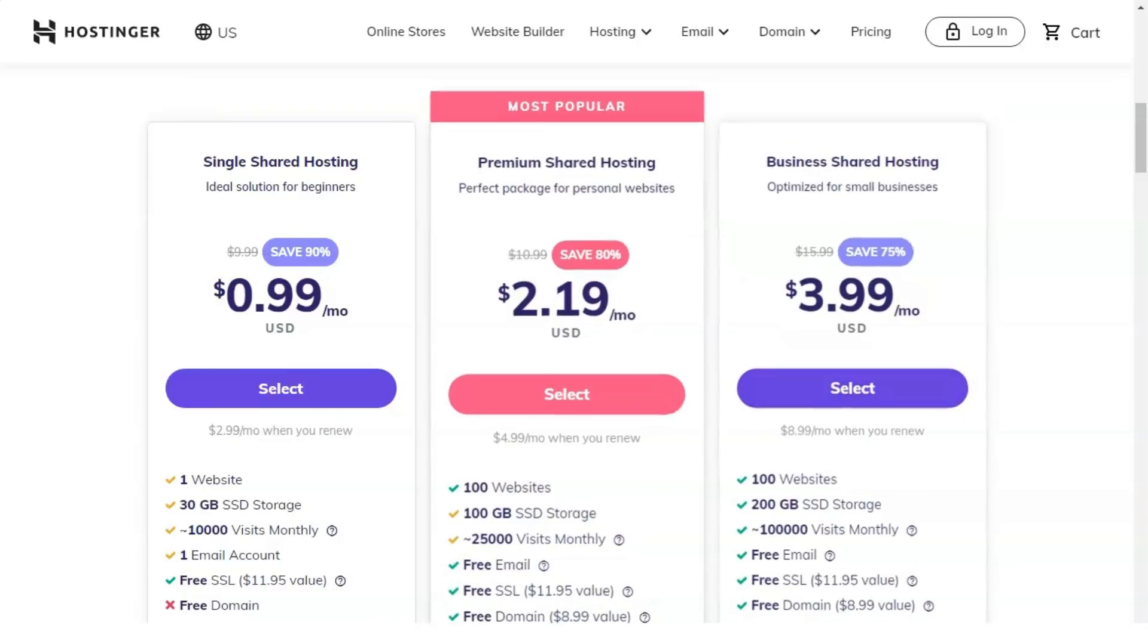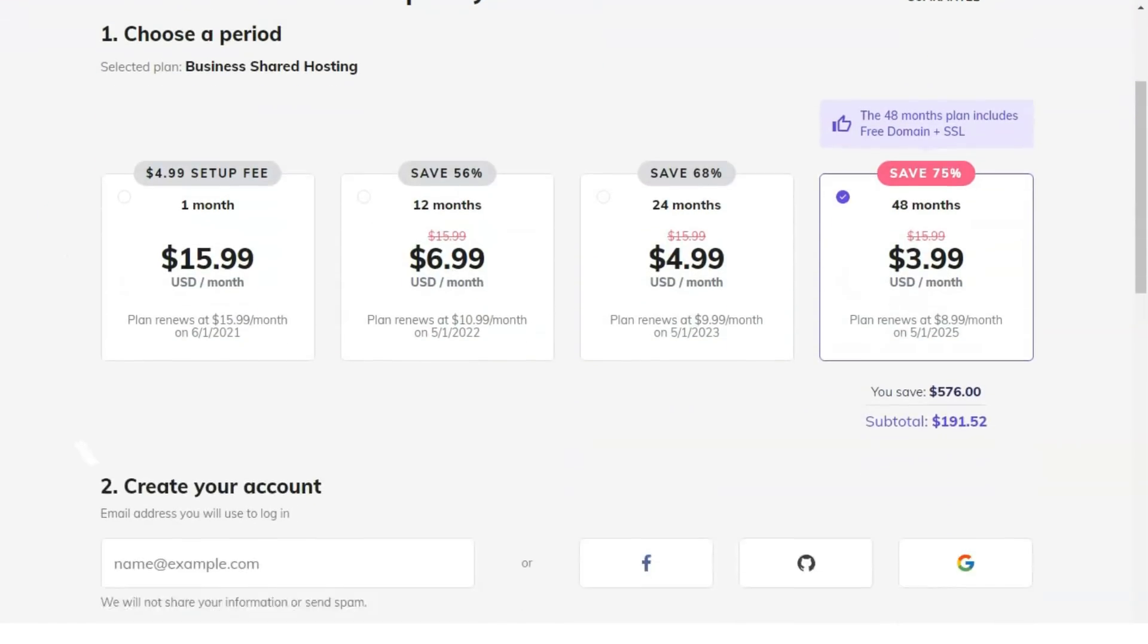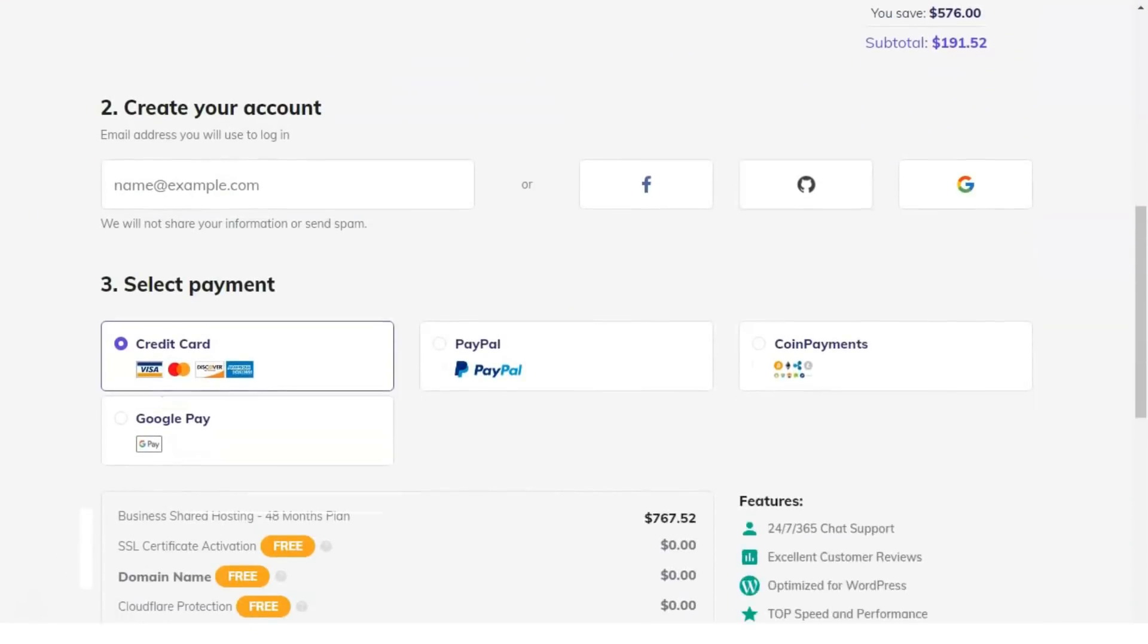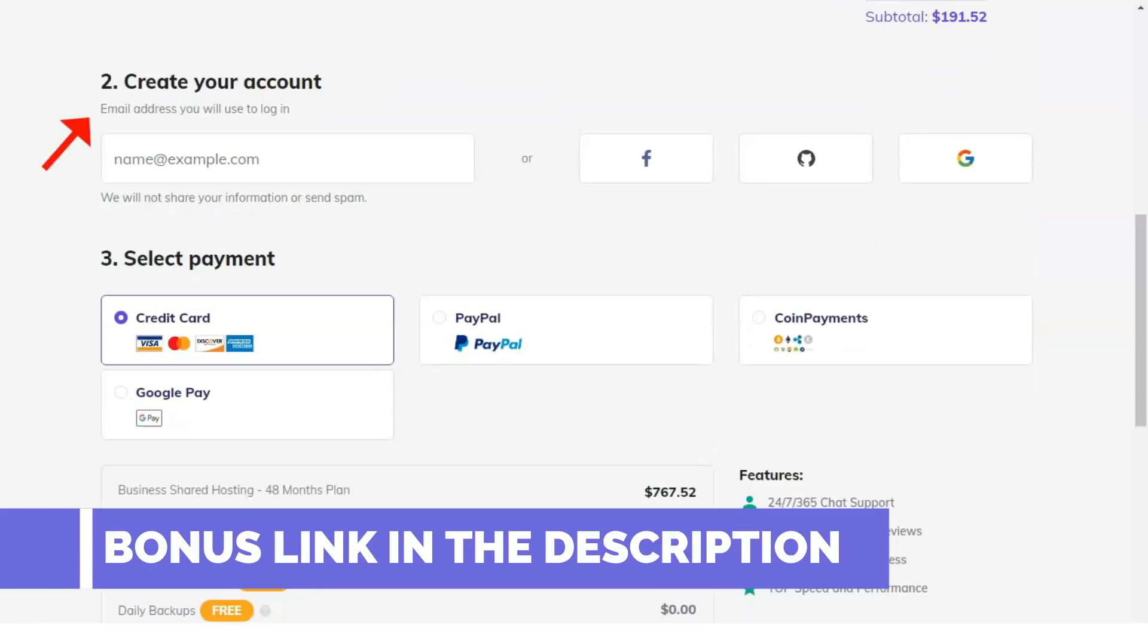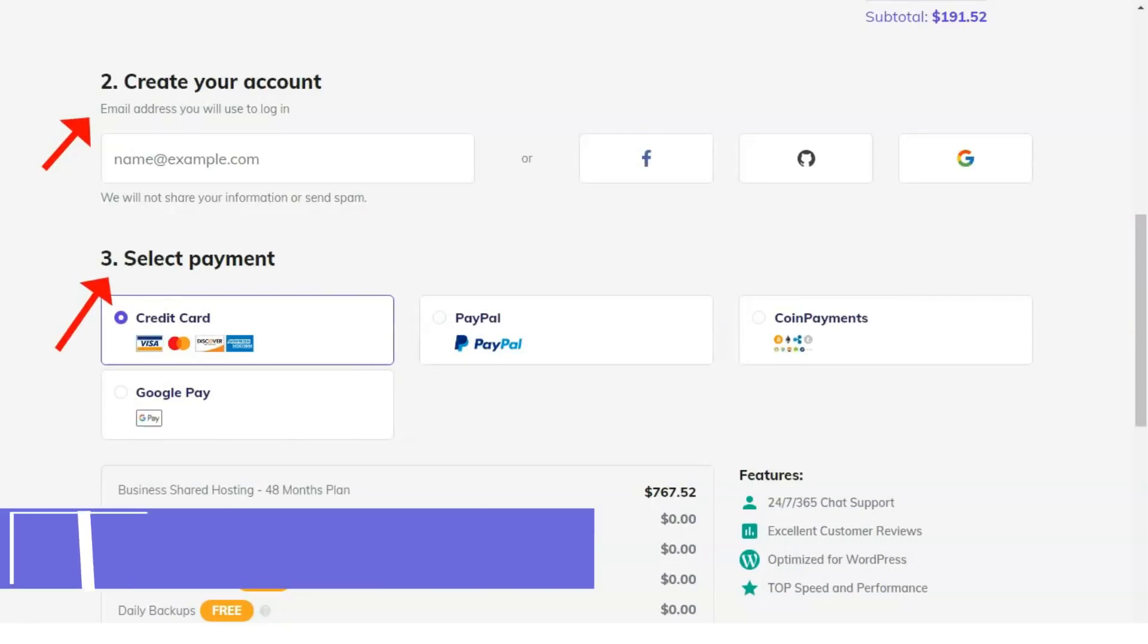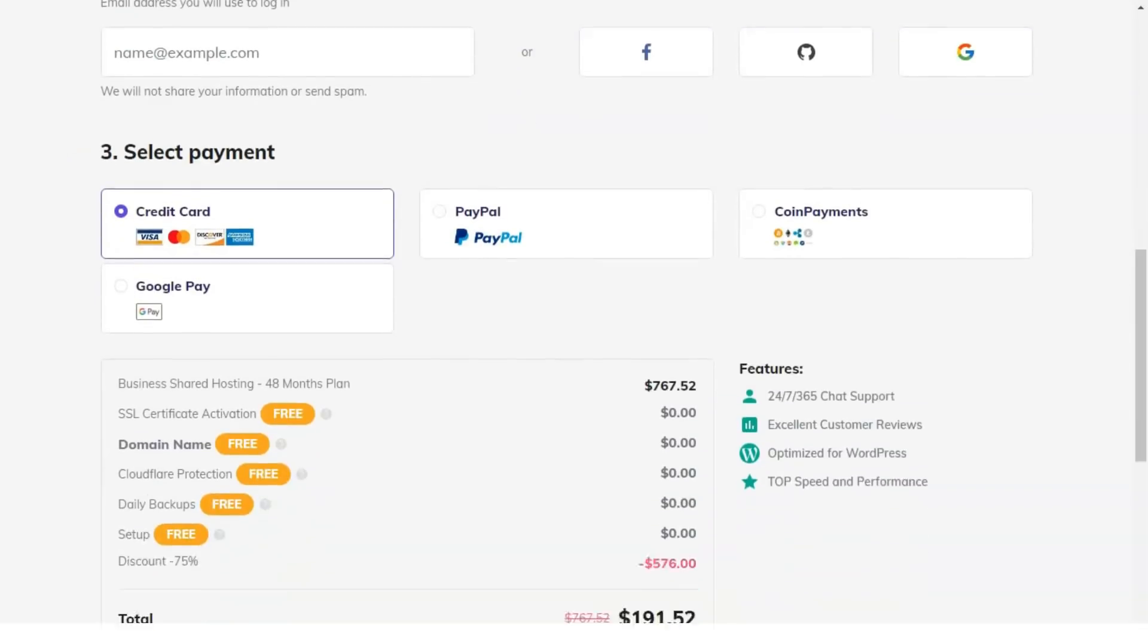That's very exceptional, especially when you compare it to other competitors. But that's not even the best part. Much better than that, you can get an additional 15% discount for any hosting plan at Hostinger. All you have to do is very simple.